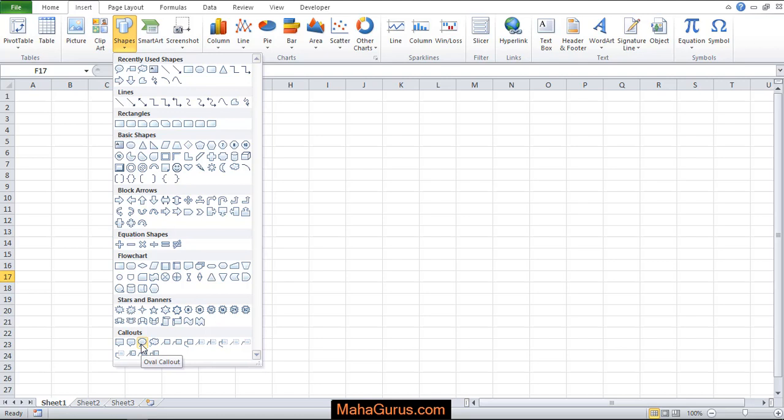Here are different types of callouts like oval callouts, rectangular callouts, rounded rectangular callouts, cloud callouts and much more.